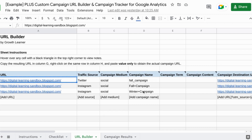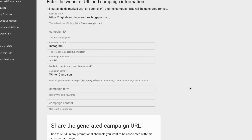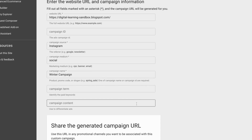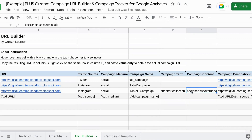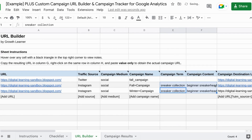Consider utilizing other UTM parameters such as campaign term and campaign content, which aren't as commonly used as source, medium, and campaign name. Your campaign term might be any paid keywords you're using, and your campaign content might be a landing page, a product you're promoting, or a topic you're promoting for your target audience. These are UTM parameters that can also collect important information you might want to track.